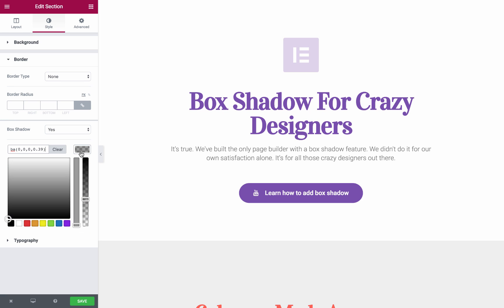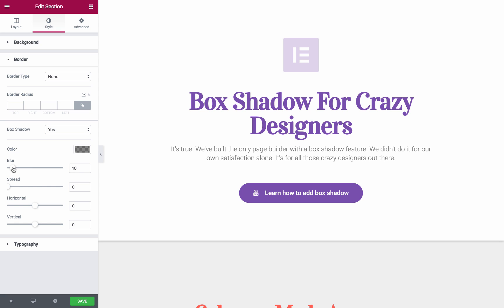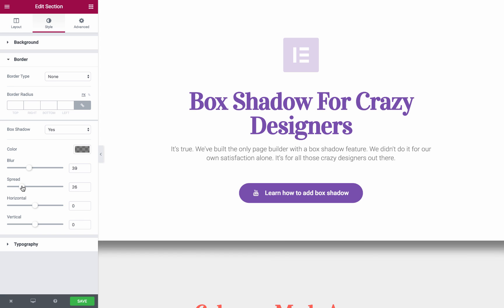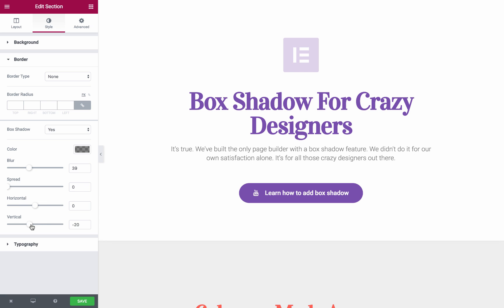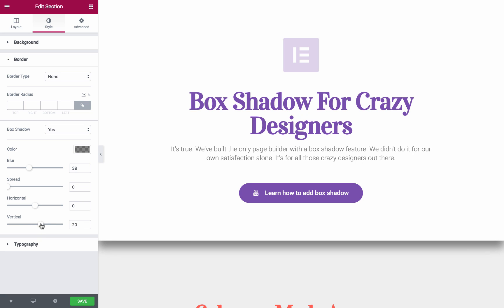Here we have Color — let's pick Black — Width and Opacity of course. Blur is in order to soften the edges of the box shadow. Spread is in order to increase the size of the box shadow. Horizontal is to set the box shadow horizontally, and Vertical is to set the box shadow edges vertically.